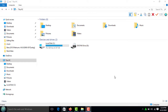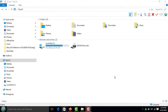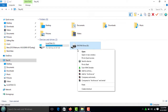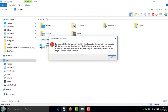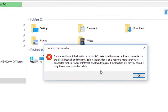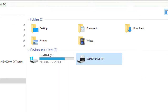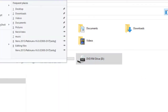Welcome guys. Today we're going to see how to fix the problem where the DVD or CD drive does not show up on your system, or if it shows up, it does not work and keeps giving one error or another.